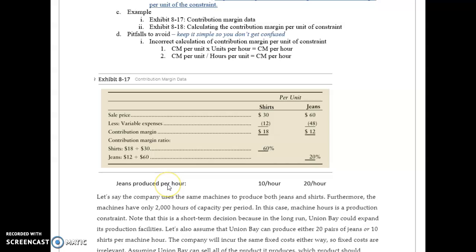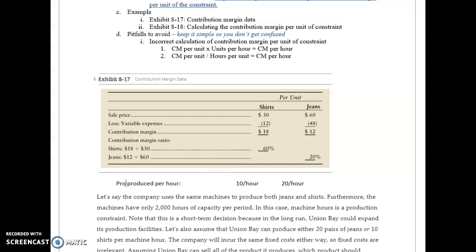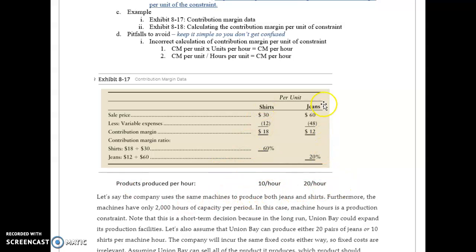You can see that the contribution margin ratio is much higher on the shirts. Now the number of products produced per hour: we can produce 10 shirts per hour and 20 jeans per hour. So we can produce double the amount of jeans.